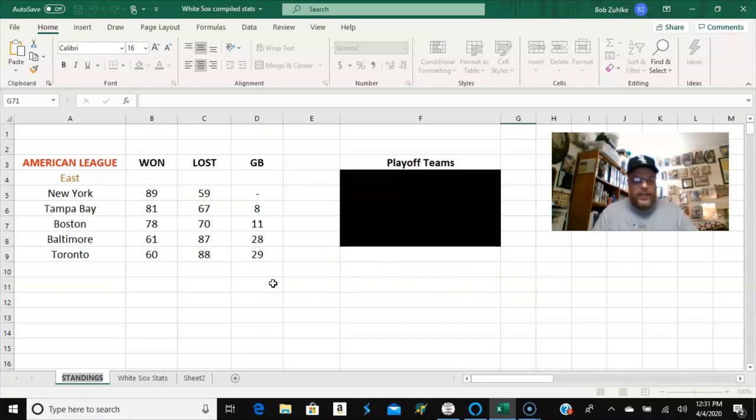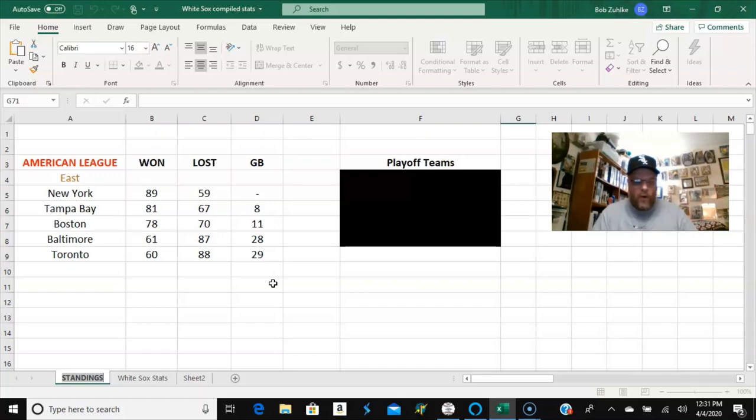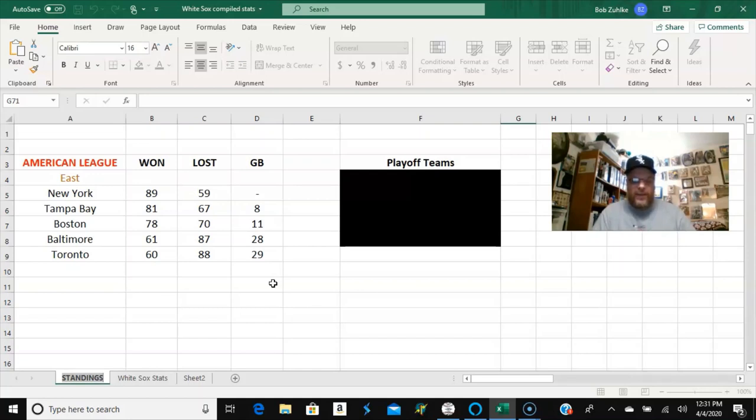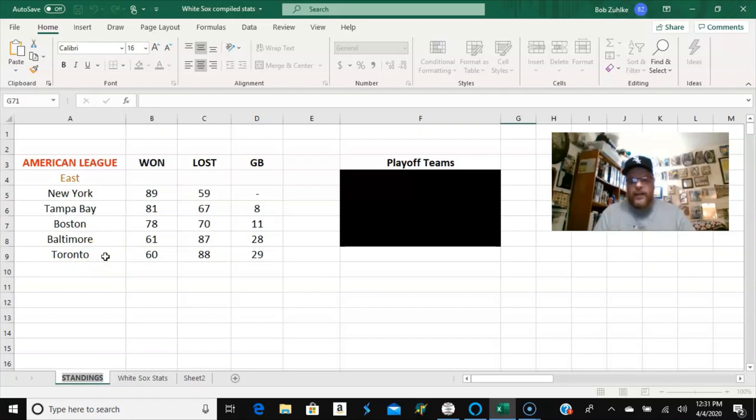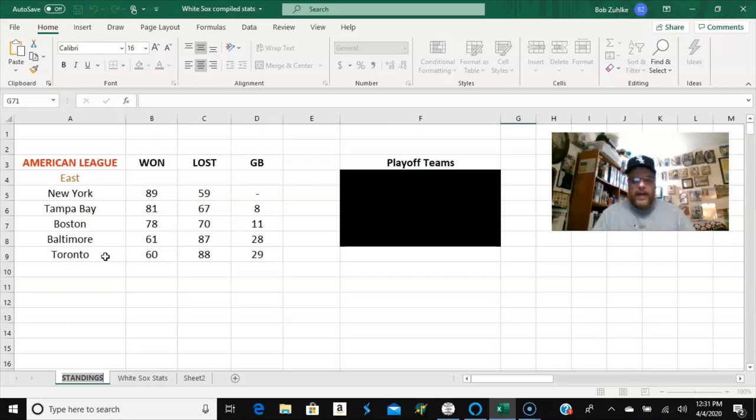Here was the statistics for the National League East, the overall records. New York overall, on average, was 89 and 59 and would have been the American League champions. Tampa Bay was 81 and 67 and finished an average of eight games behind them. Boston was 78 and 70. Baltimore was 61 and 87, surprisingly, and finished one game ahead of Toronto. I think of the two, I think of the results that I got, these are probably the least realistic right here. It's probably more realistic to think that Baltimore would be the last place team in the American League East, but that's not what the model said.